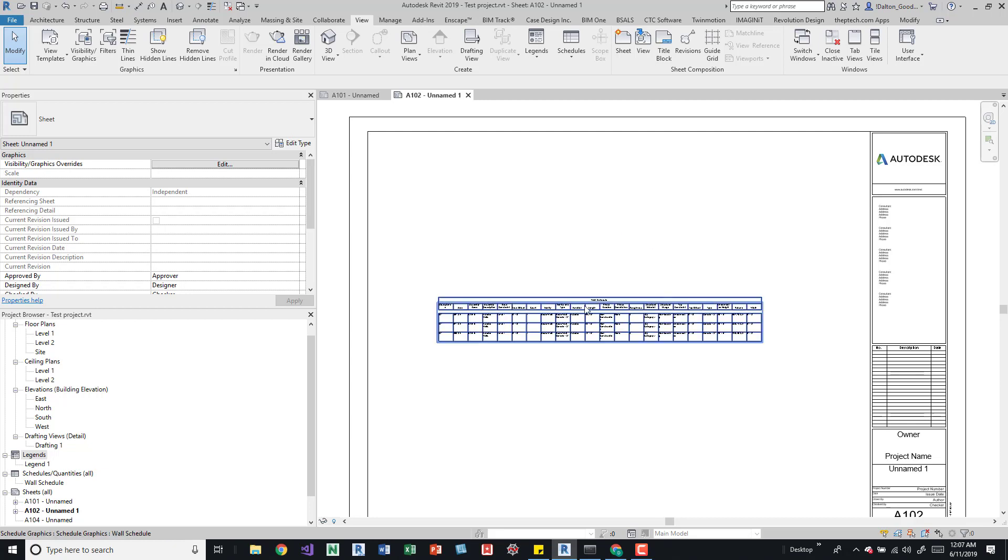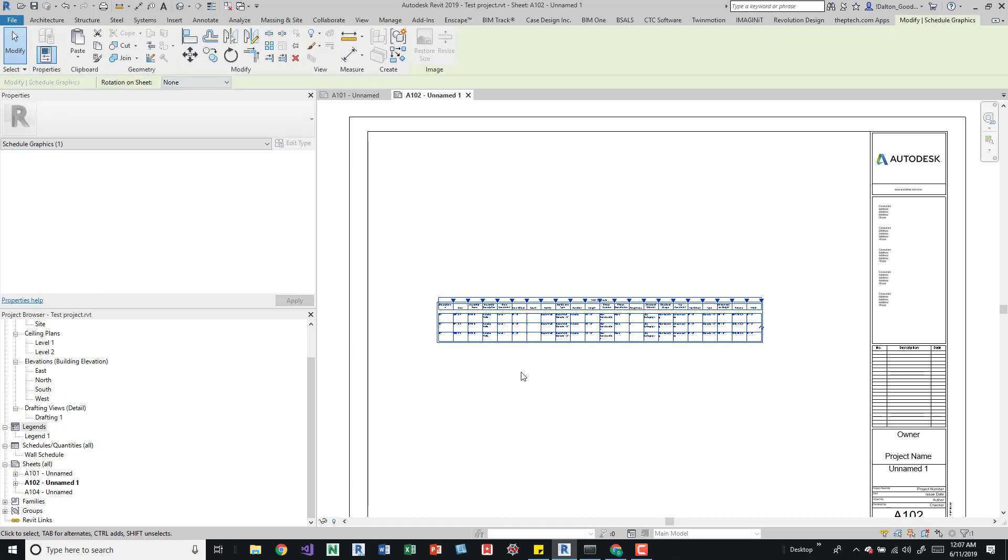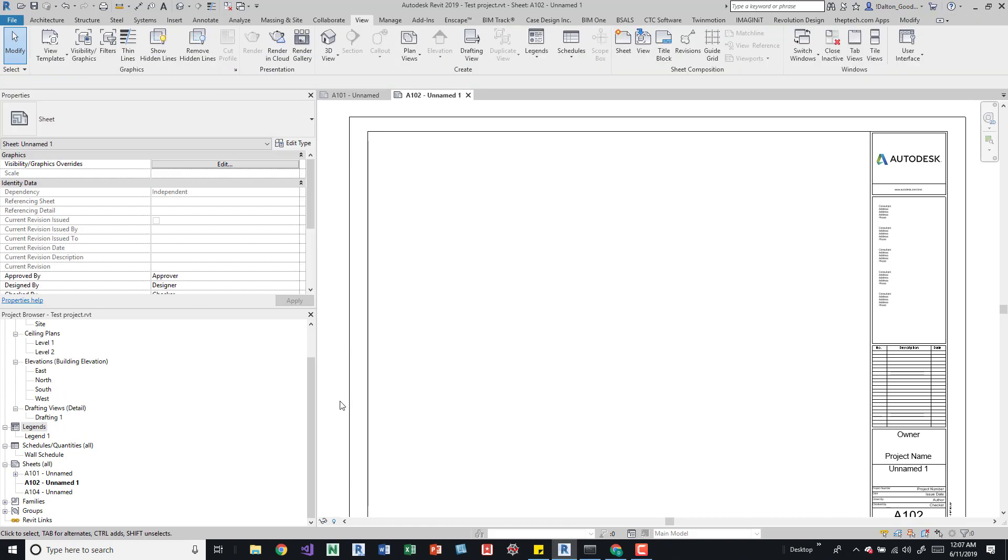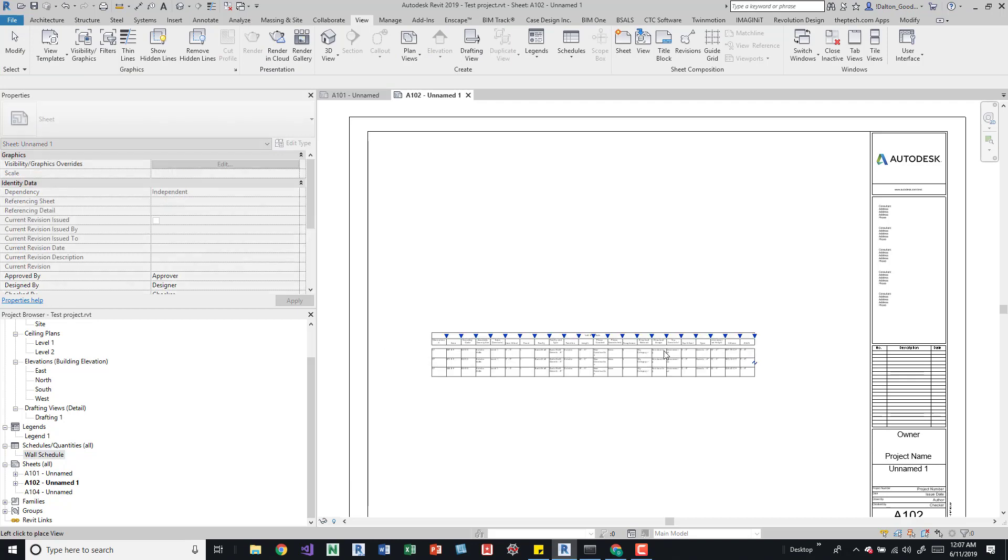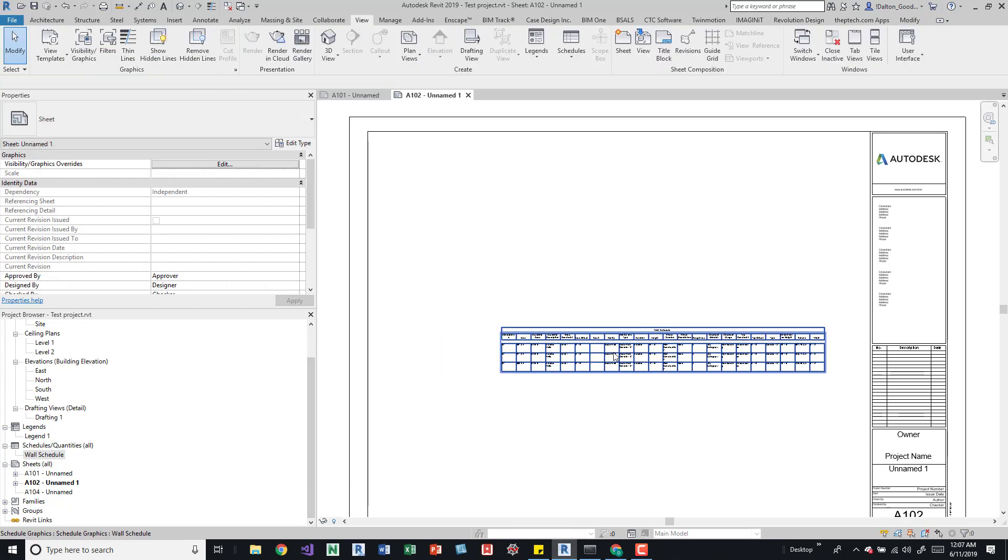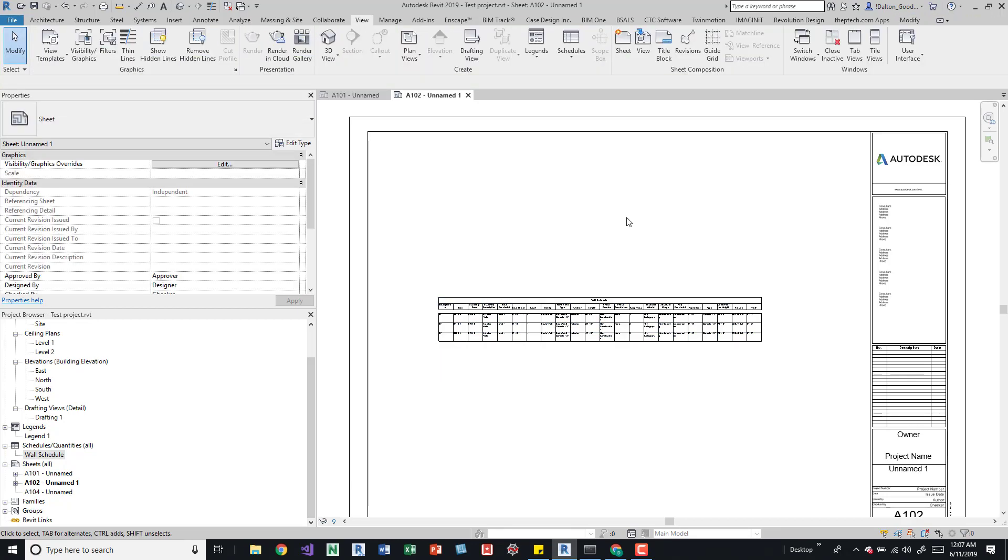However, you can either do it that way or you can come over to your left. If we delete that, if we look into our project browser, we can see about the room schedule and we can just drag it in. So I'll align that again so it looks the same.